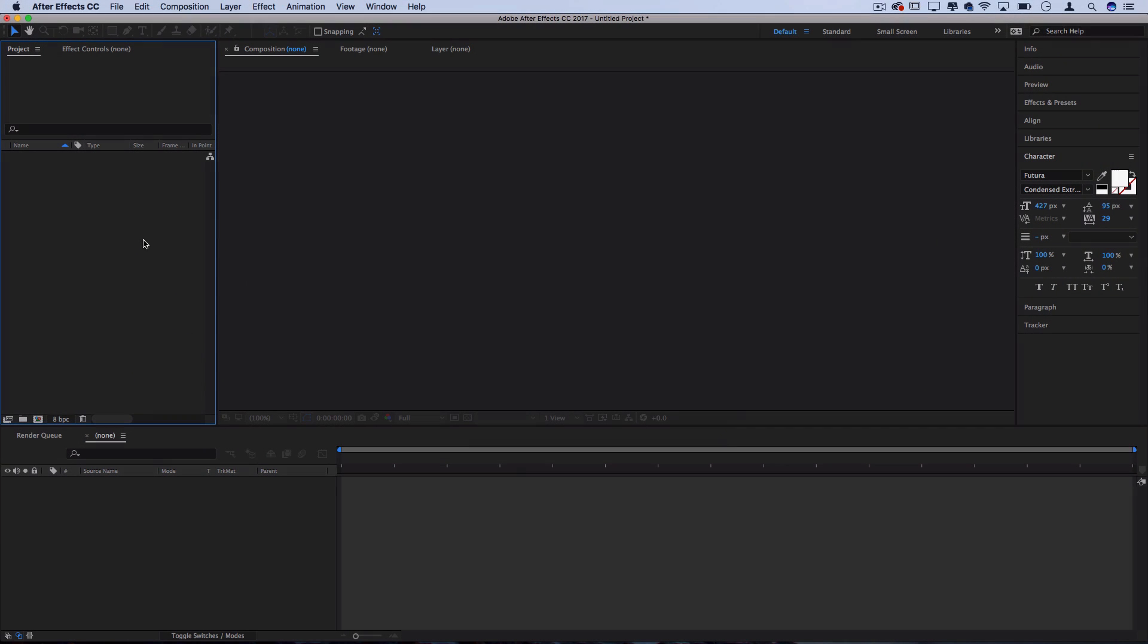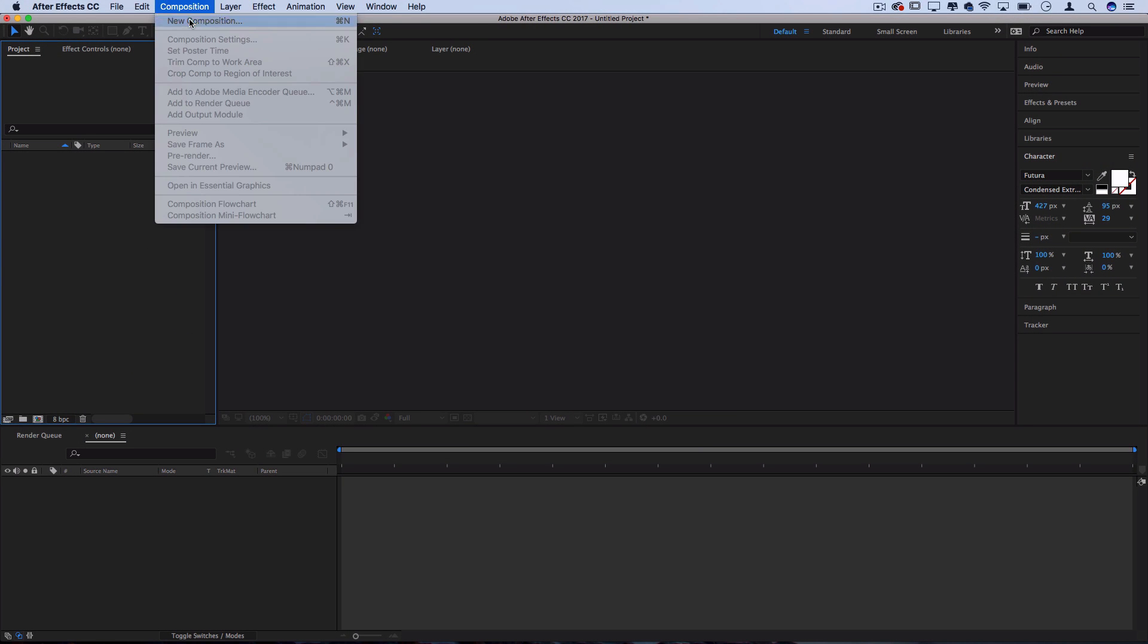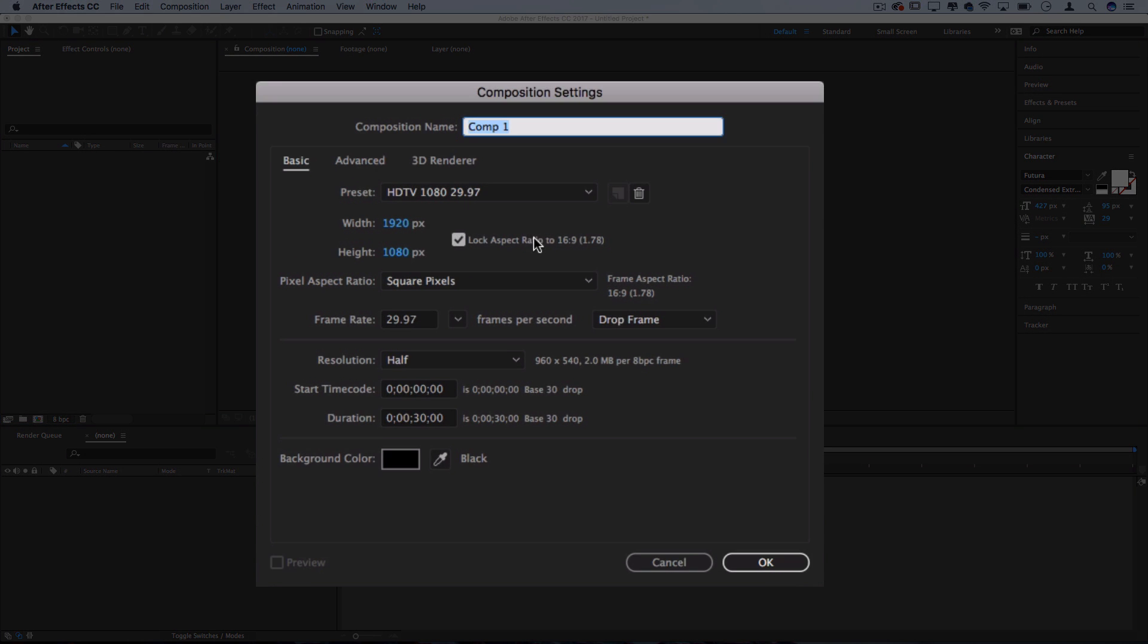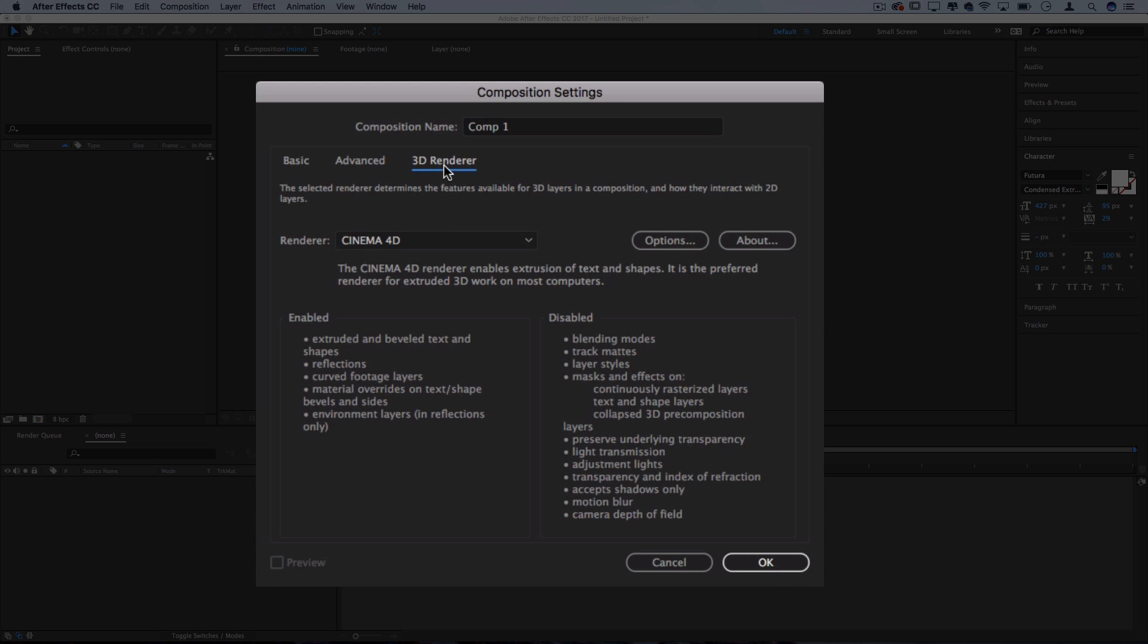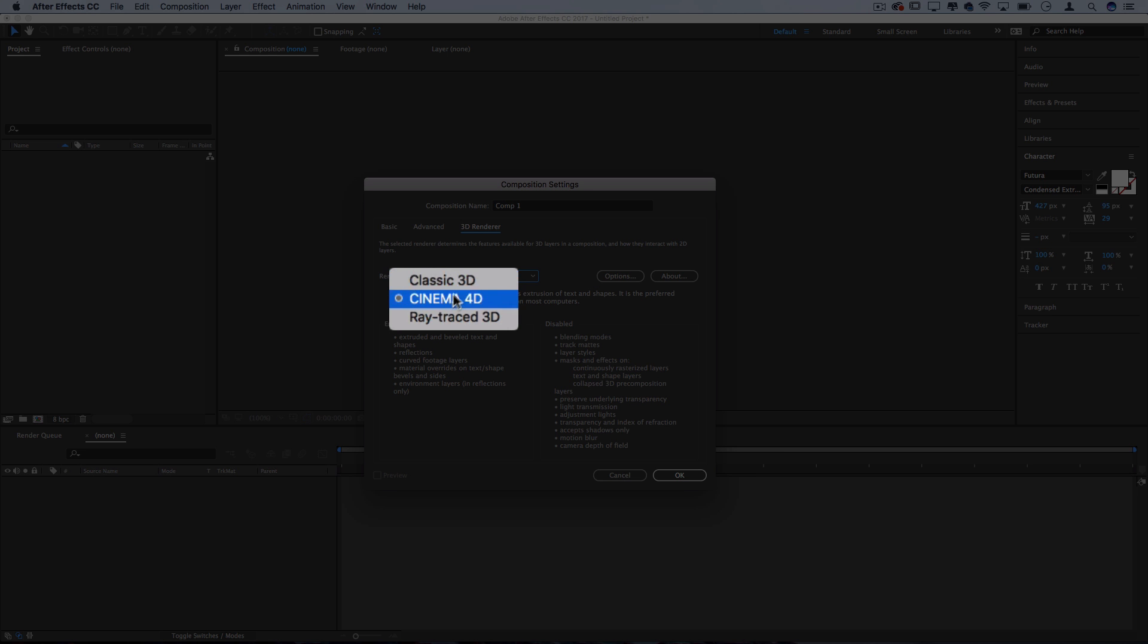I'm working on a new project, and to begin I'm going to create a new composition. Since I'm uploading to YouTube, I'm using the 1920 by 1080p preset, and in the 3D renderer section you want to make sure you have Cinema 4D set so that we can make extrusions and make the text 3D.